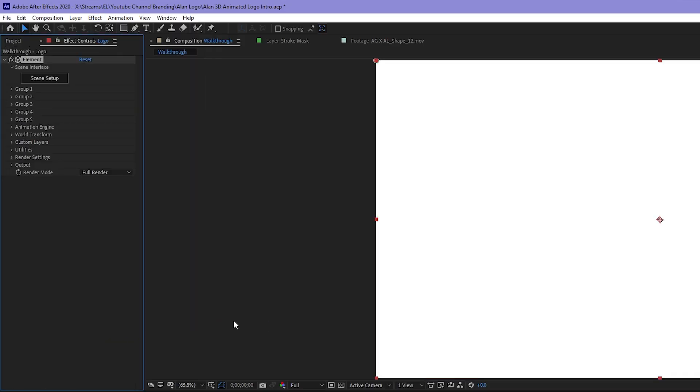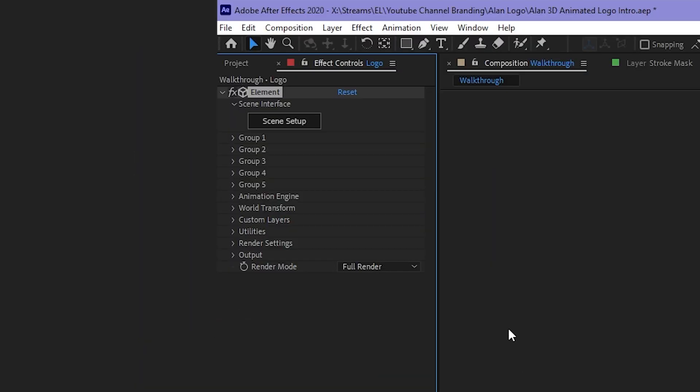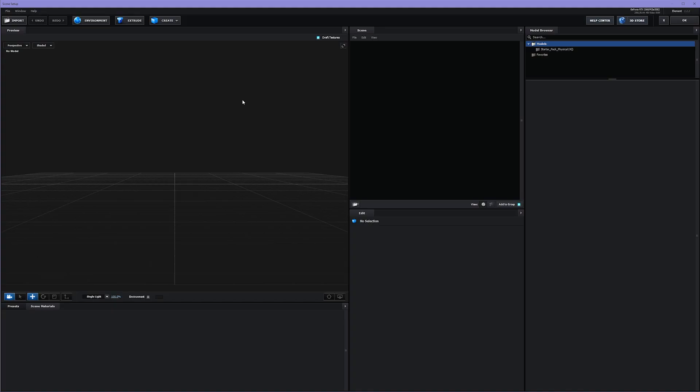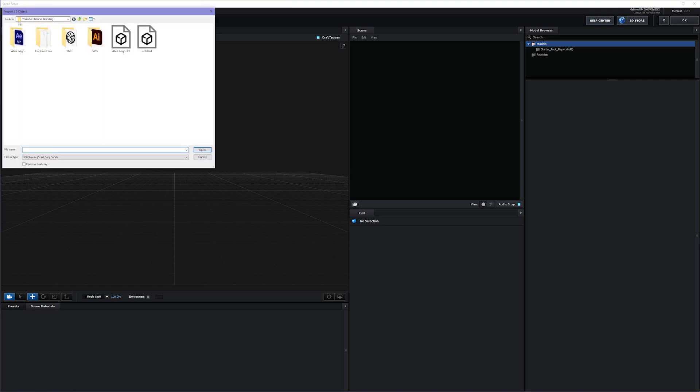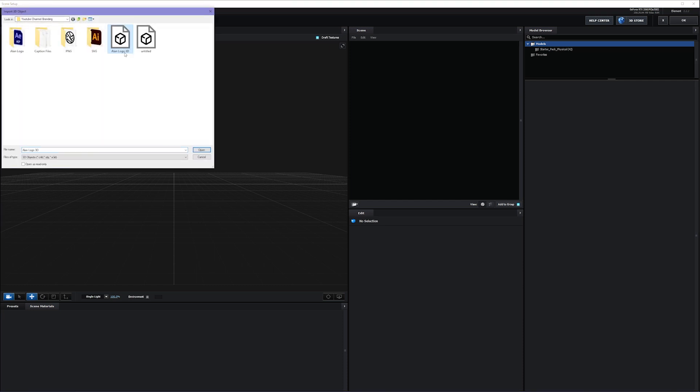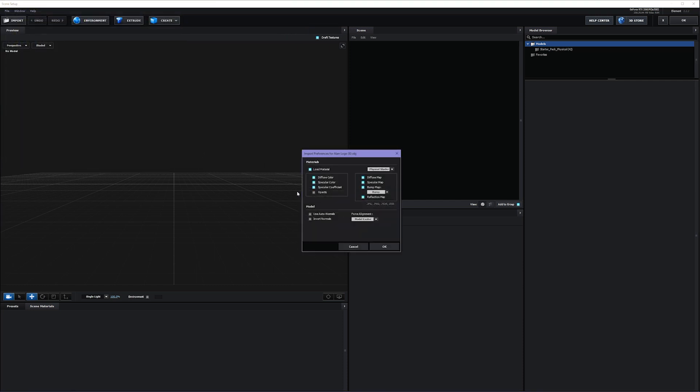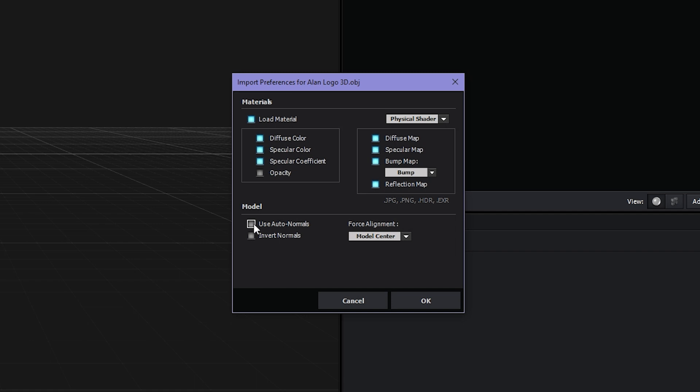In your effect controls panel, click on Scene Setup. This opens up Element 3D. Time to import my OBJ. Click on the Import button. Find my OBJ. Okay. And in the next dialog box, choose Use Auto Normals.